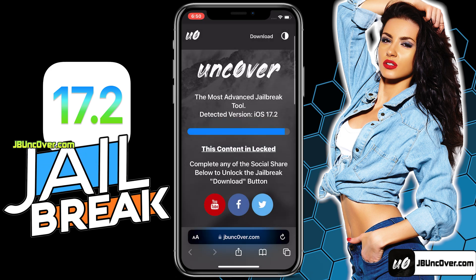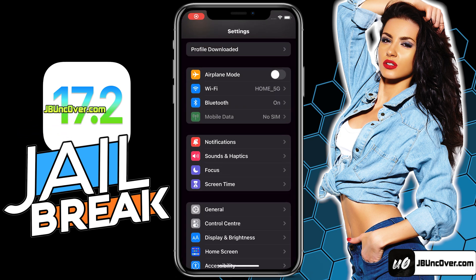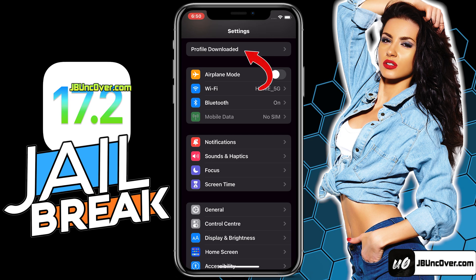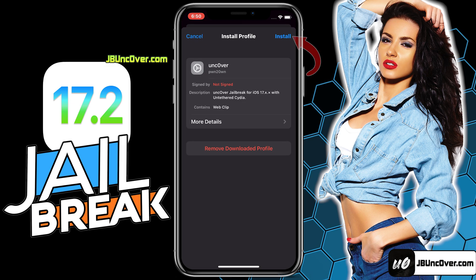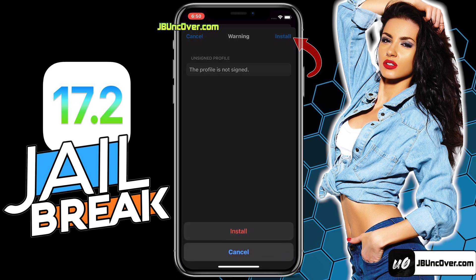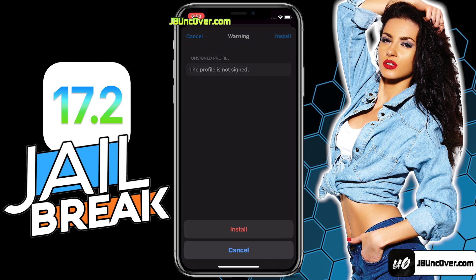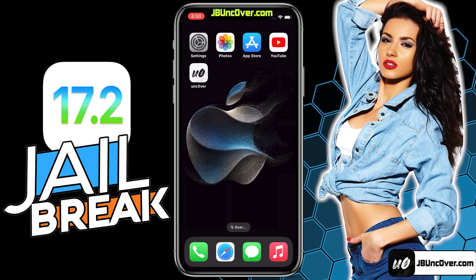The Uncover configuration profile has been downloaded and now it needs to be installed. So go ahead and open up settings. Now you need to click on the profile downloaded button, which can be seen on the top of the settings page. Here you will need to choose the install option, then enter your iPhone passcode if required. Click next and finally install it.